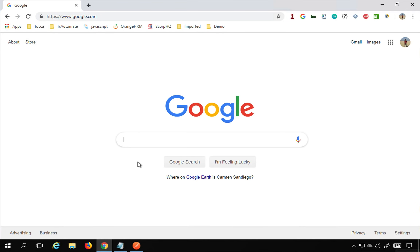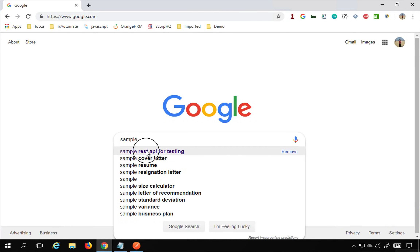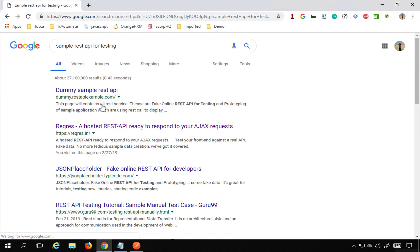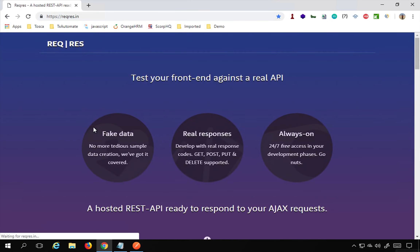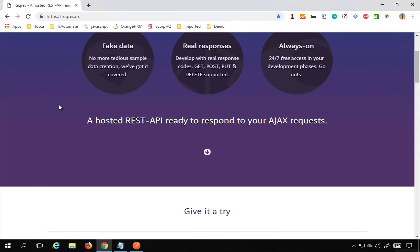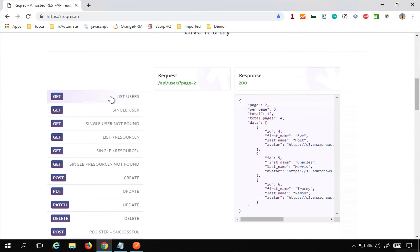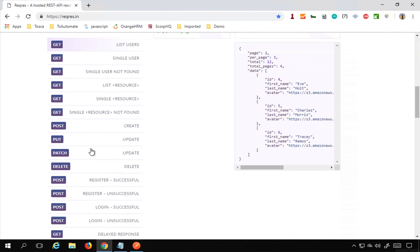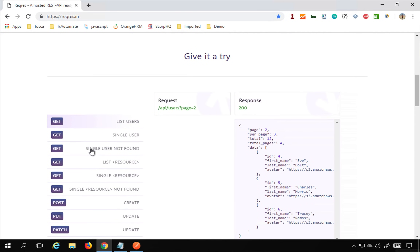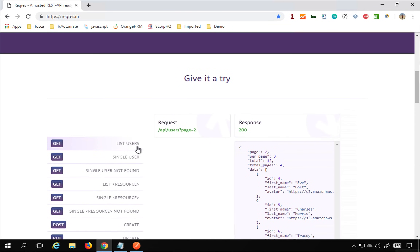I'll go to Google and search for 'sample REST API for testing'. I'll open the website reqres.in, which has some sample APIs we can use for testing. You can see there are sample REST APIs with GET, POST, PUT, DELETE, and different methods. I'm going to use the List Users API, which gives a list of users in the response.